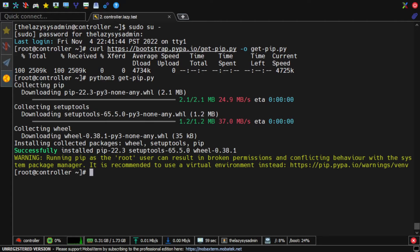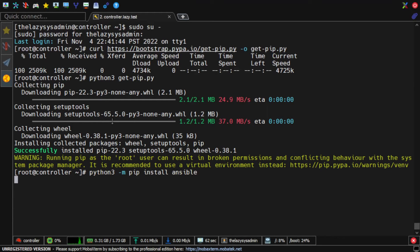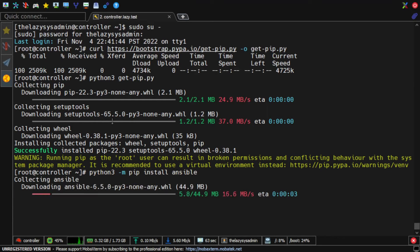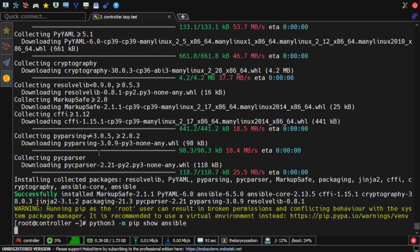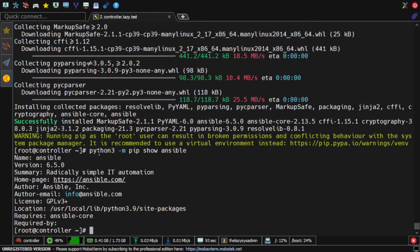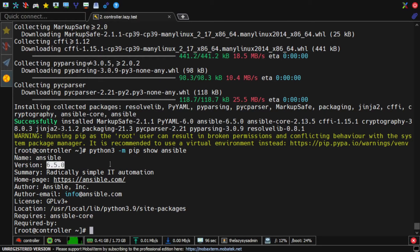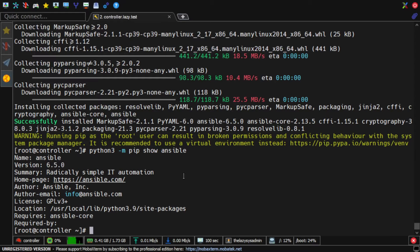And this command will install Ansible. Now let's check. As you can see, the package Ansible version 6.5 has been installed. I'm going to logout now as root user.